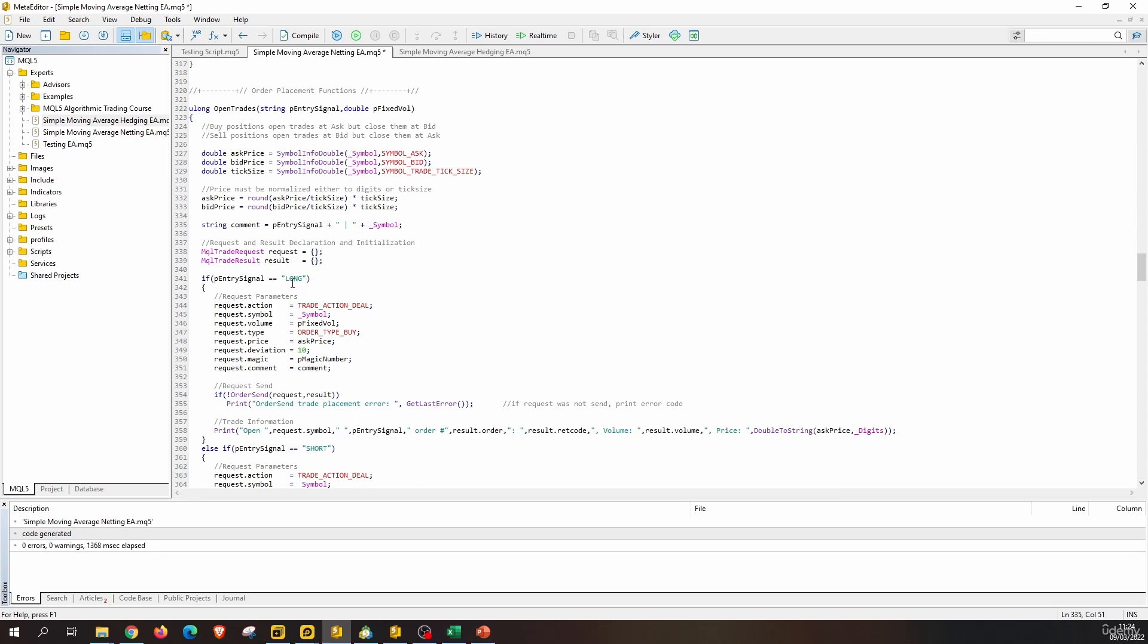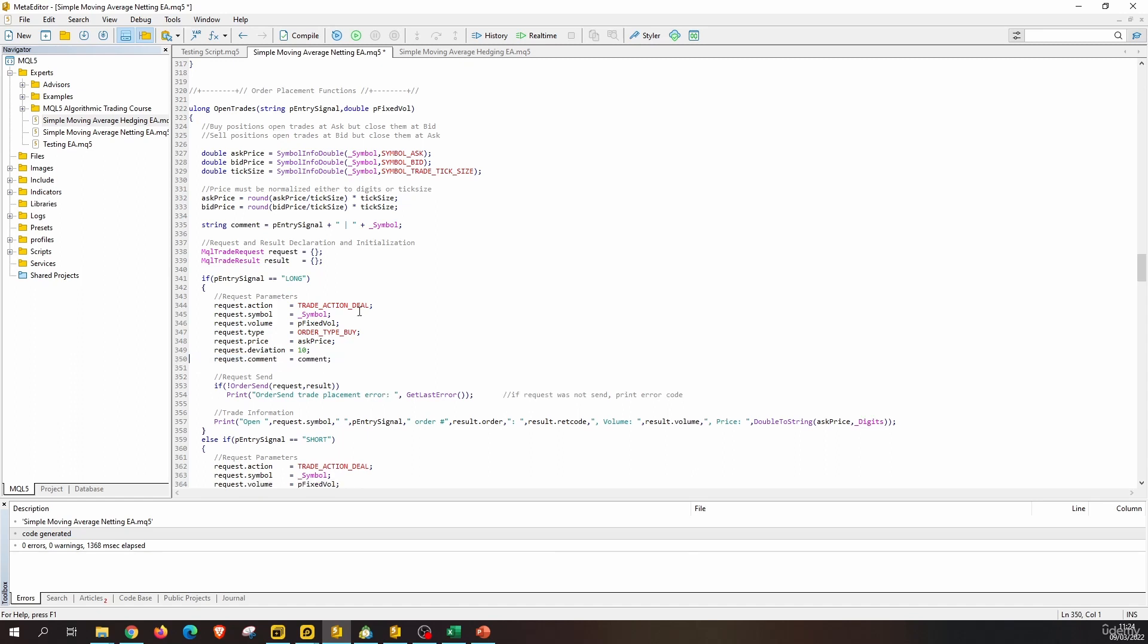We can use all of these. This is the same. Now we do not have to fill the request.magic, so we erase this and we use the order sent. This is the same. For the trade information we can pass this, and these are fine. Now let's move to the short part.